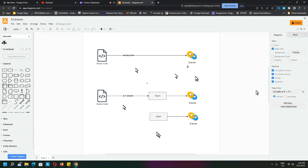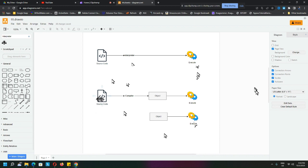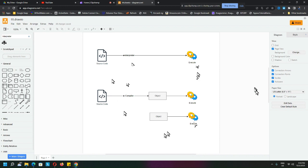You just take the object code and execute it. But of course, if you make any changes to the source code, then you have to go through the whole compilation process again.